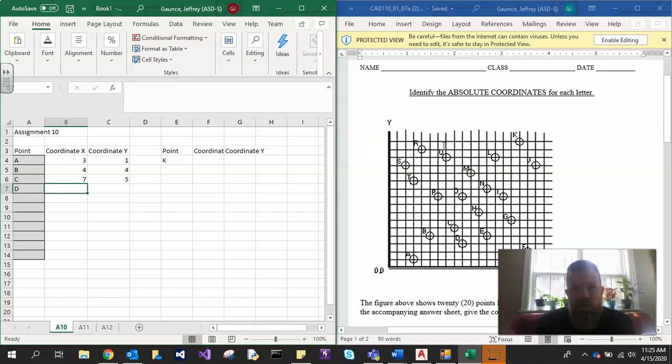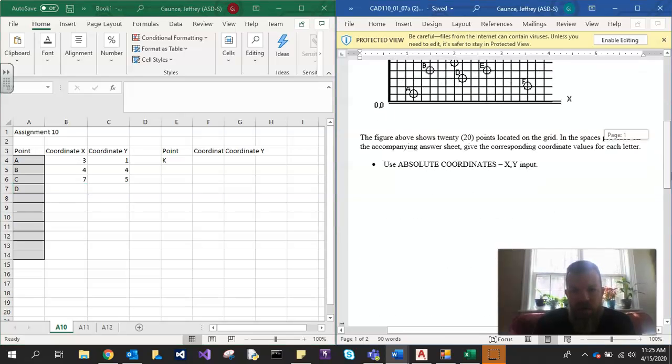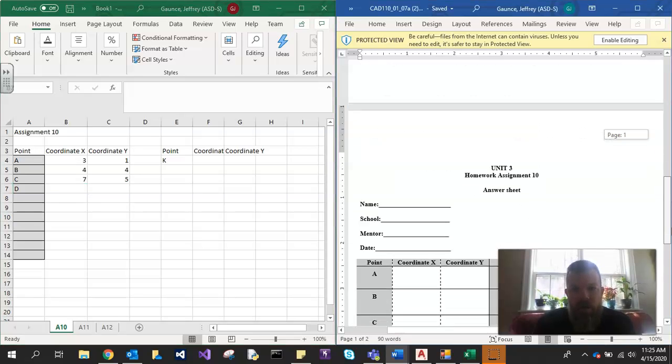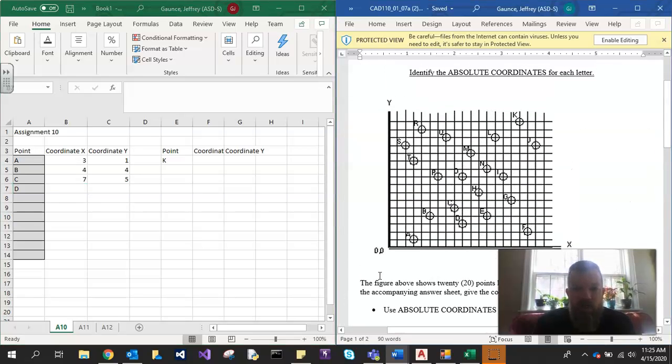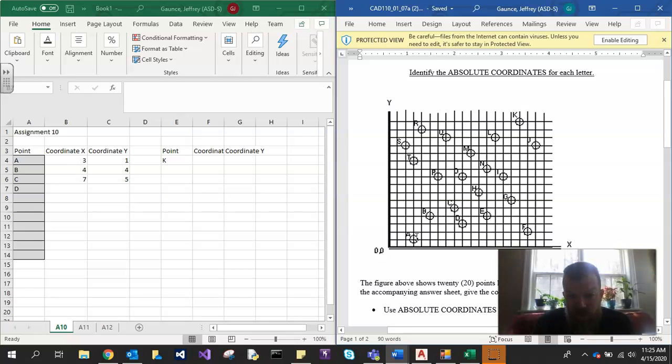So I've got the two screens up on here and absolute coordinates are the actual coordinate of the information. So if I look at this, point A would be at position 3, 1, point B at position 4 over, 4 up. 1, 2, 3, 4 up. Position C would be 7 over and 5 up.